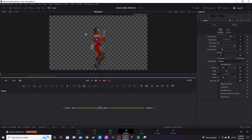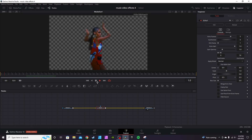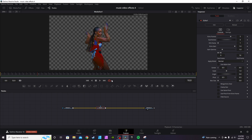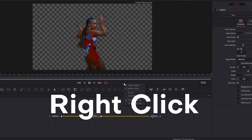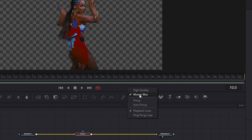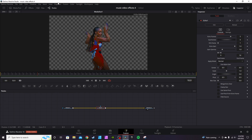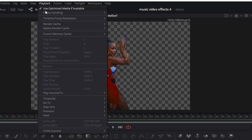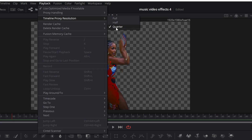If you hit play you'll see the effect is resource-heavy. To lighten the load on your PC, right-click and turn off High Quality and Motion Blur if you want to. Also go to Playback and drop down the resolution — mine's already set at Quarter Resolution. This will not affect the overall quality of the clip when you export it.